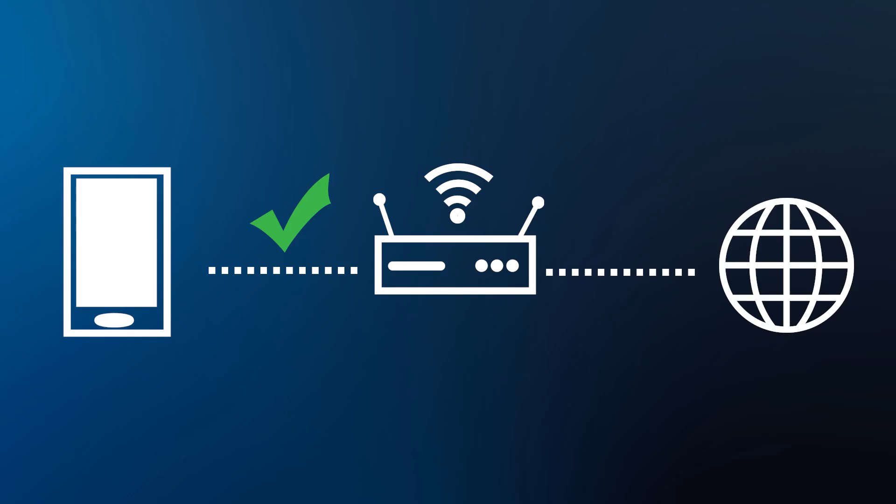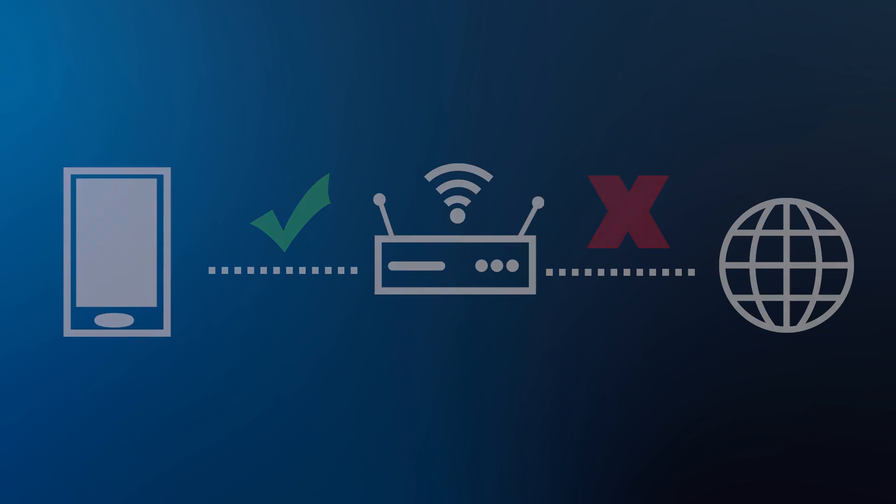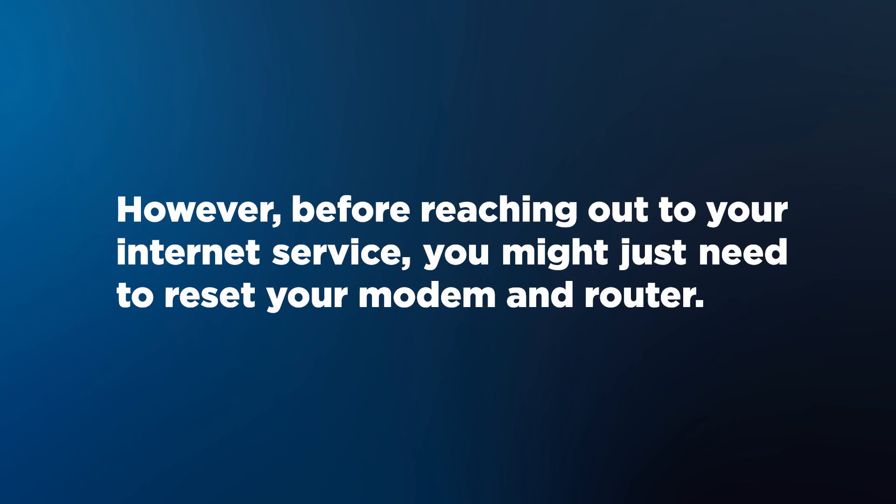If another device can connect but not get internet access, you will need to reach out to your internet service provider for further assistance. However, before reaching out to your internet service provider, you might just need to reset your modem and router.